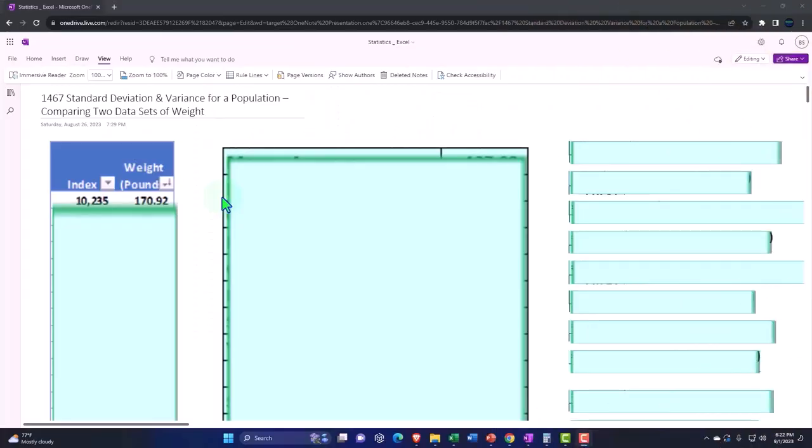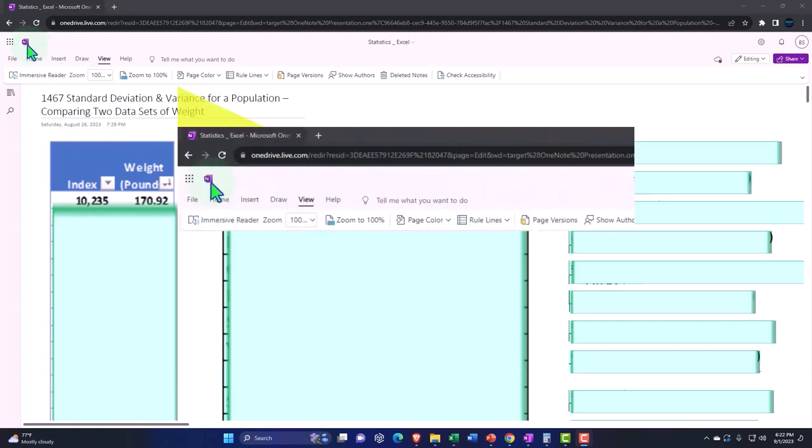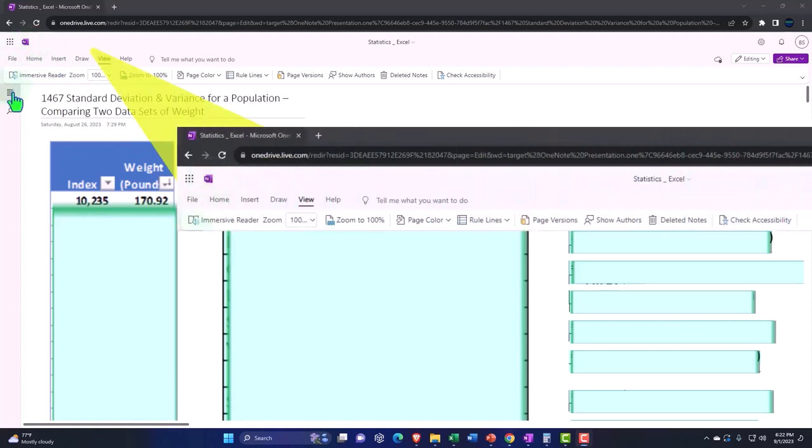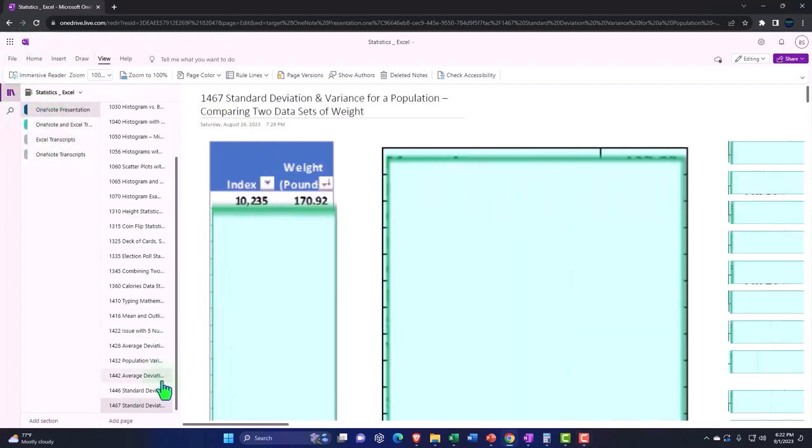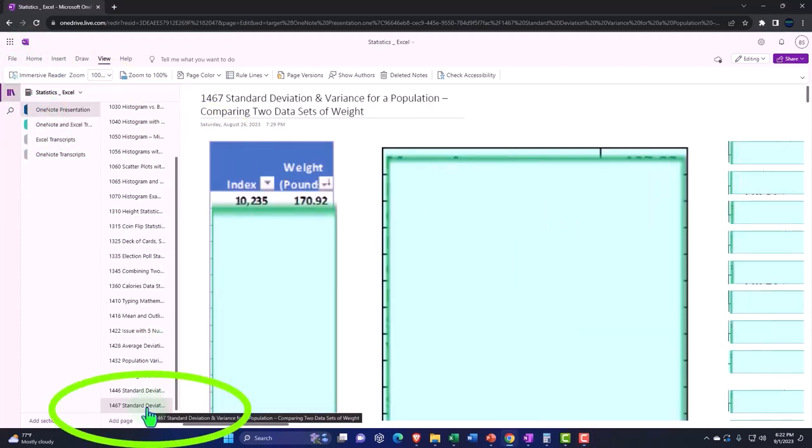You're not required to, but if you have access to OneNote, we're in the icon on the left-hand side, OneNote presentation 1467.